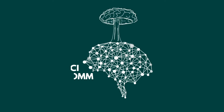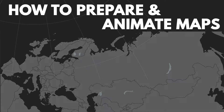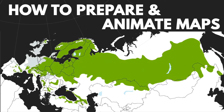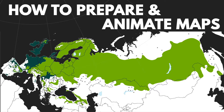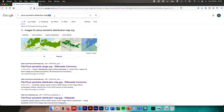Today we're going to go over how we can animate maps. In particular, we're going to use an example of how we might animate a species distribution map using an example we can download under Creative Commons license from online. The species we're going to use is Pinus sylvestris, or Scots pine, a widely distributed conifer across much of Europe. This tutorial is going to focus on how we can use SVG files in Illustrator, prepare them, and then import them into After Effects for animation.